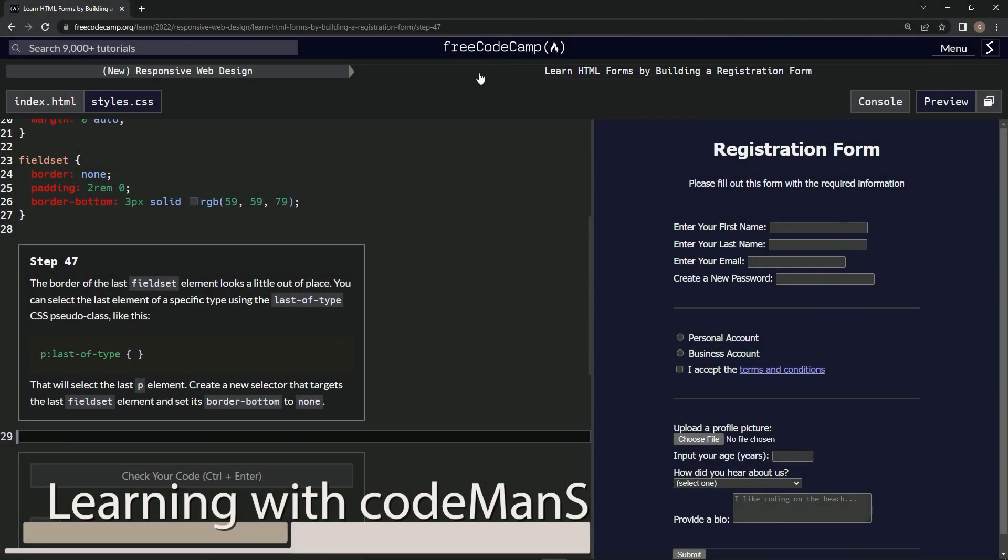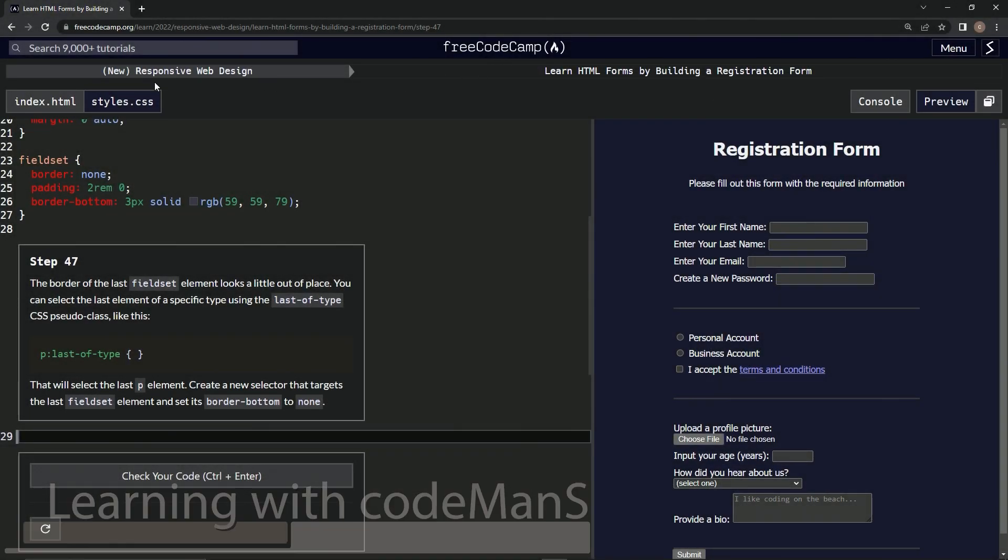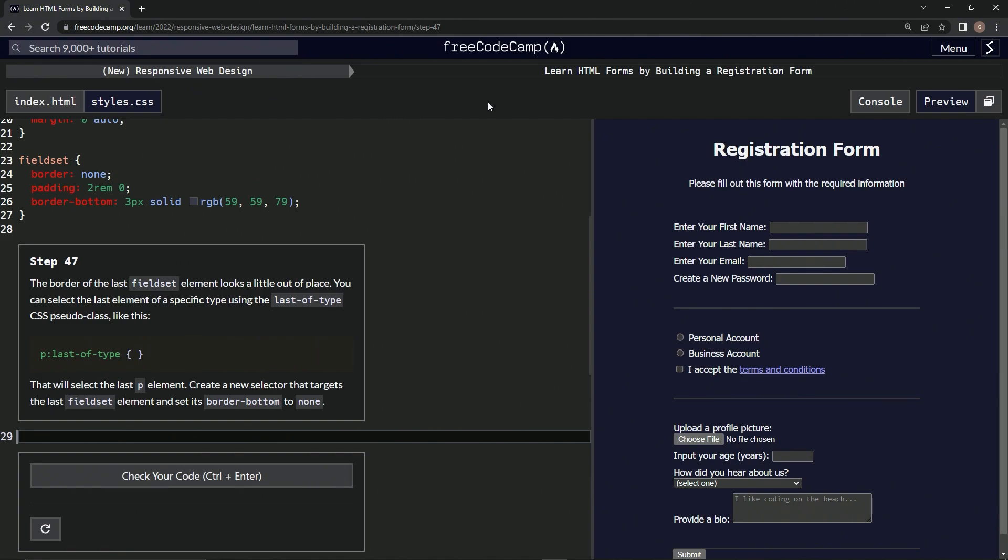All right, now we're doing FreeCodeCamp, new responsive web design, learn HTML forms by building a registration form. Step 47.